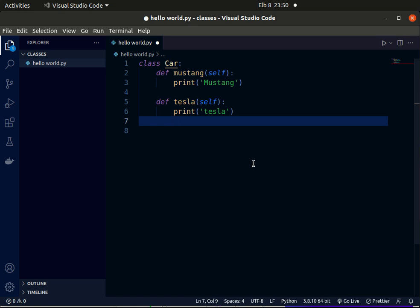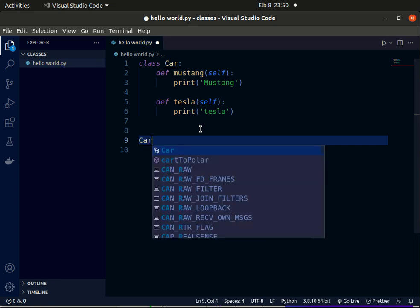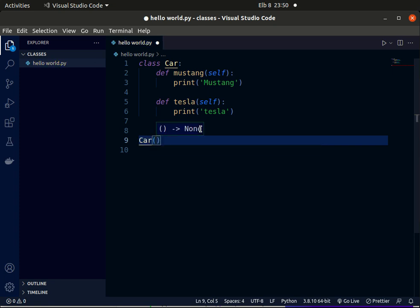To create an object, we type out the name of our class. First of all, let's jump out with two line breaks and remove the indentation so we can call our class. We'll call it like a function with parentheses. This creates a new object and then returns it. You can store that object in a variable, say point1. So point1 equals Car.